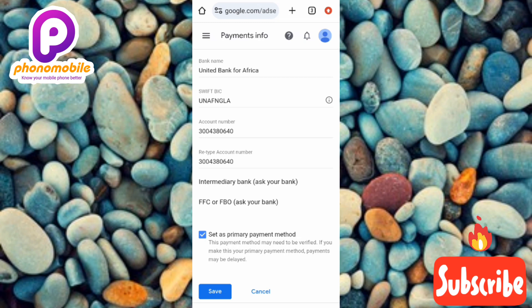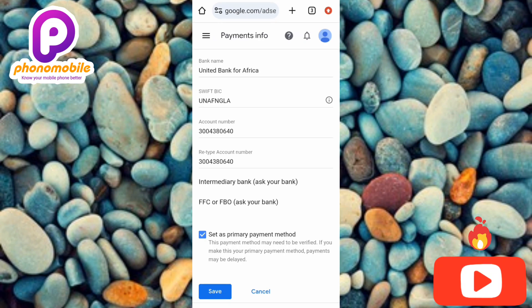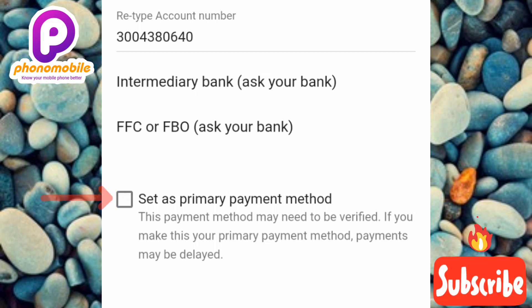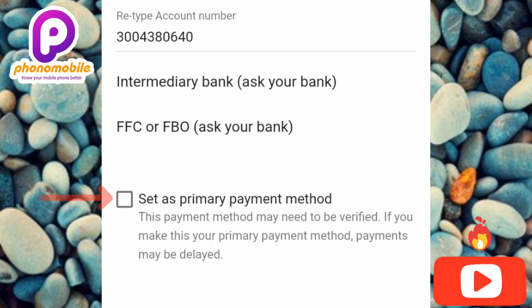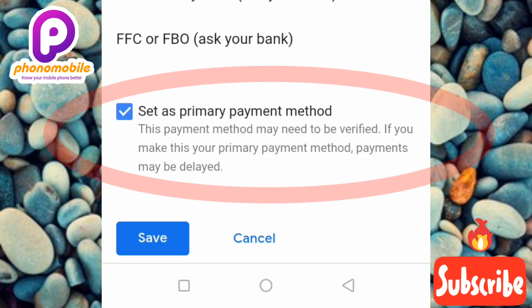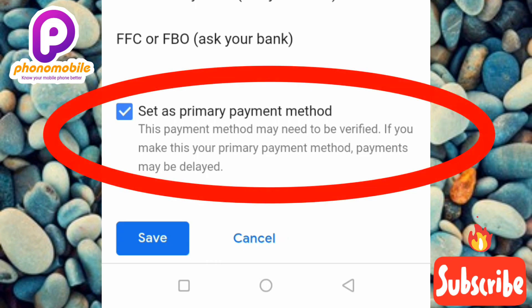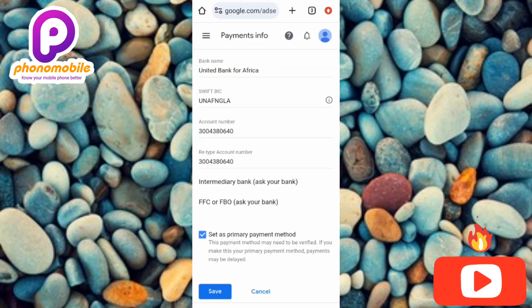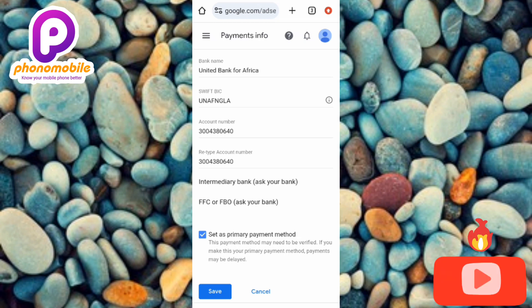Now decide whether this payment method will be your primary payment method. I want it to be my primary, so I'll leave that box ticked. If you don't want it as your primary, uncheck the box. Note the message under 'Set as primary method': 'This payment method may need to be verified. If you make this your primary payment method, payments may be delayed.' Don't worry — as long as your bank details are correct, you will receive your money, as Google AdSense will verify the account with your bank.